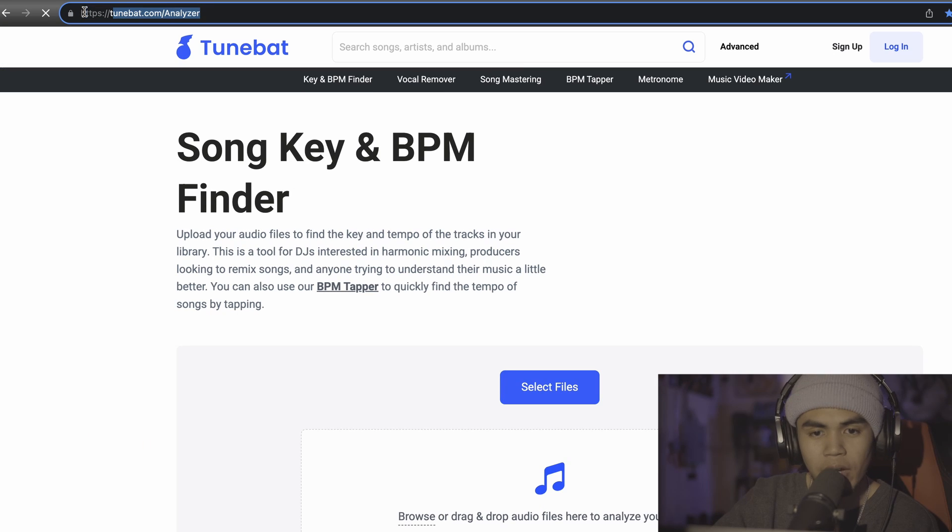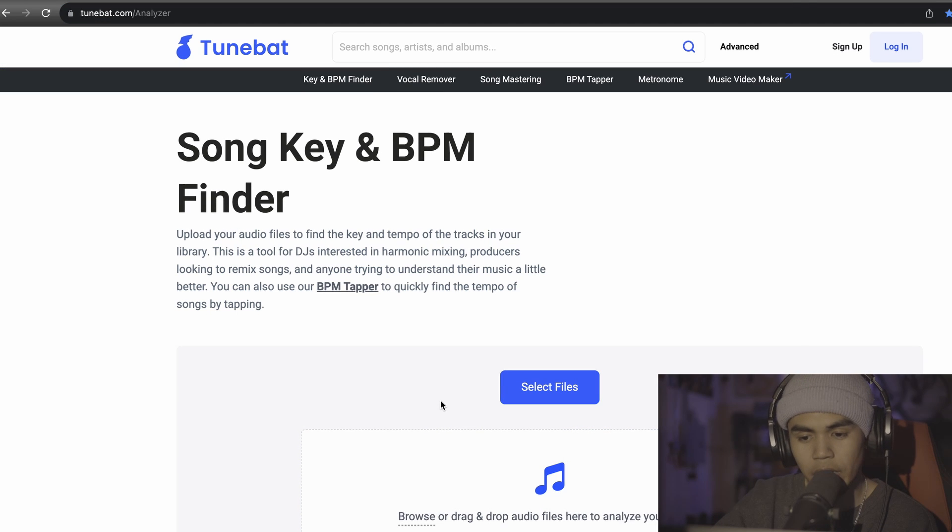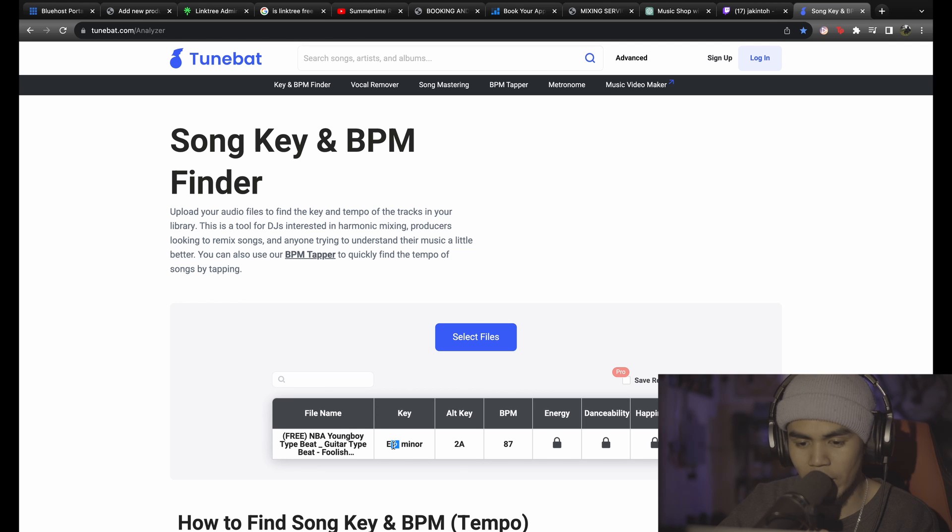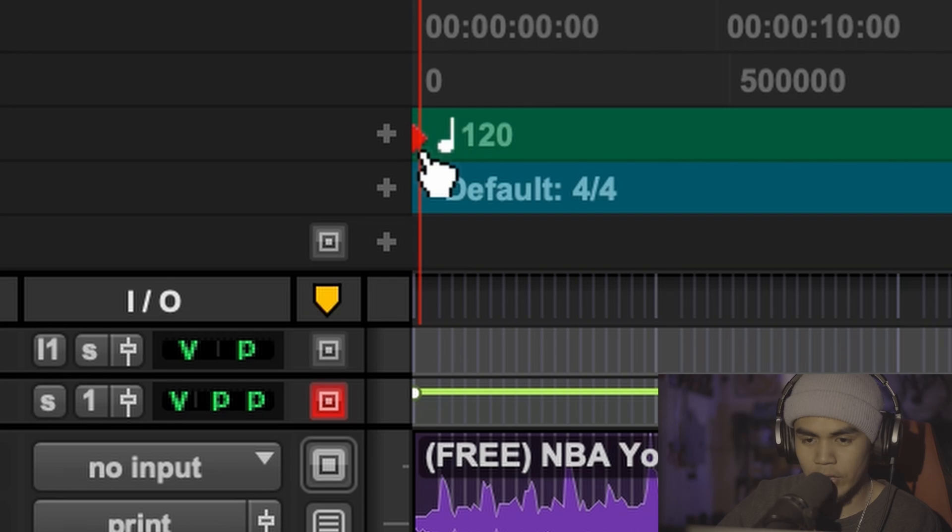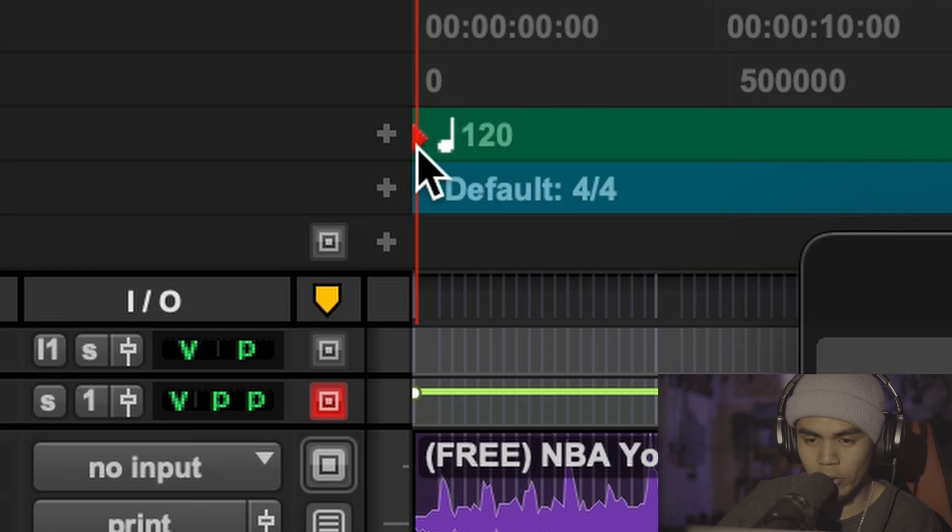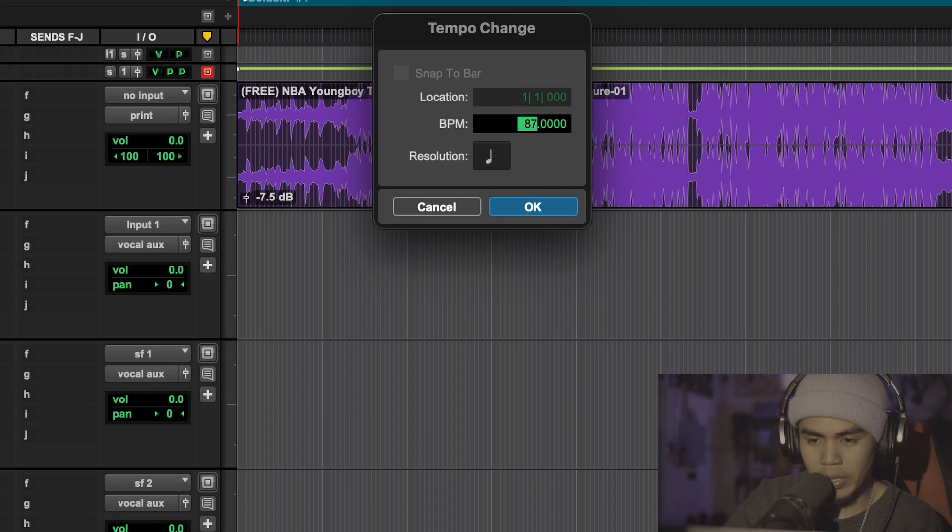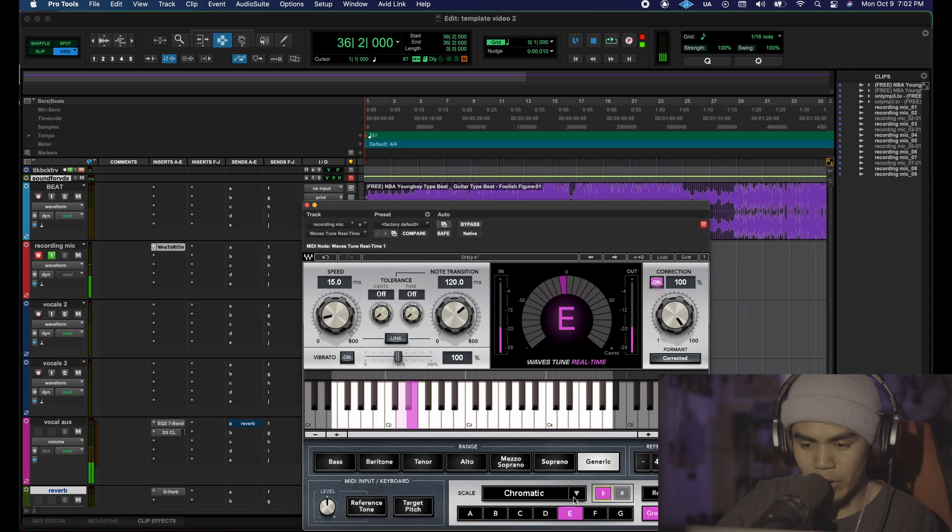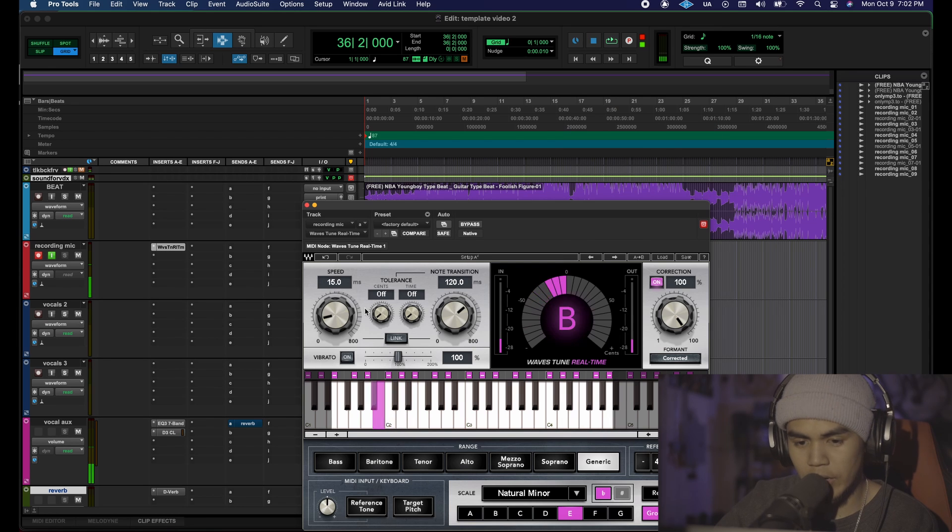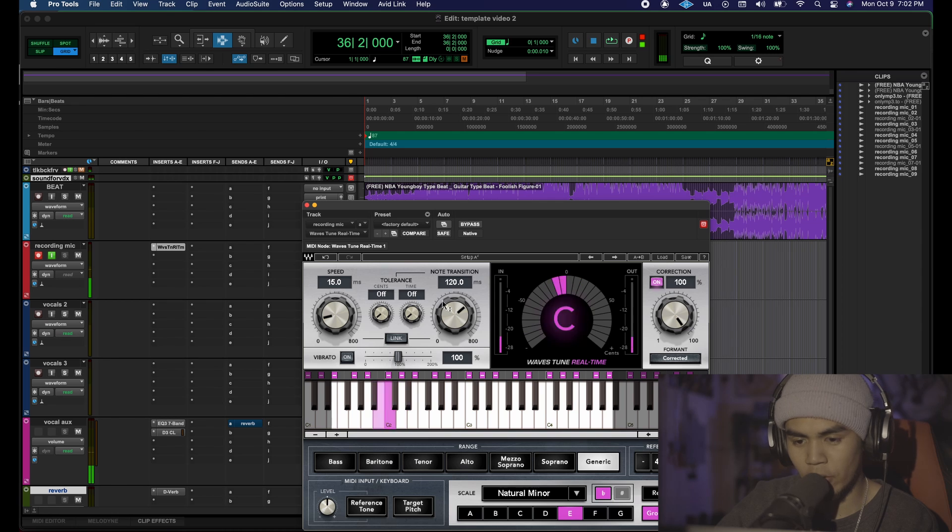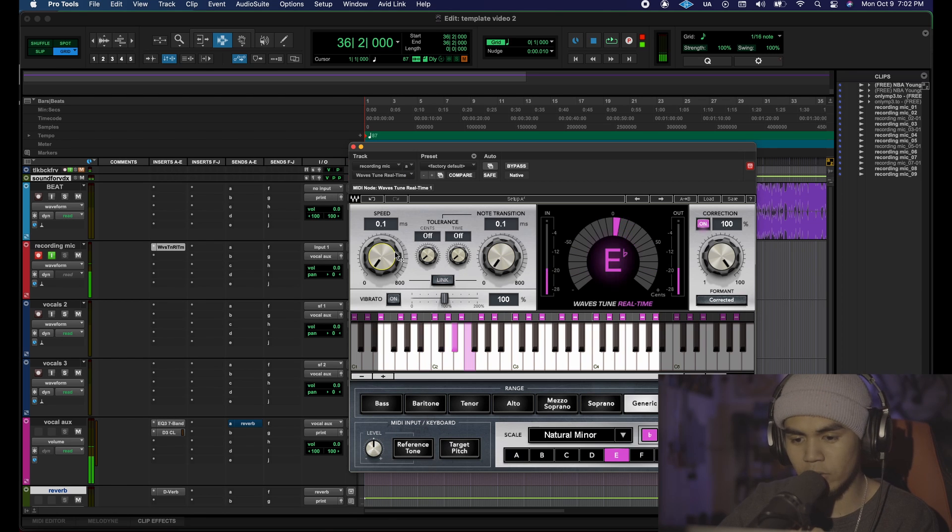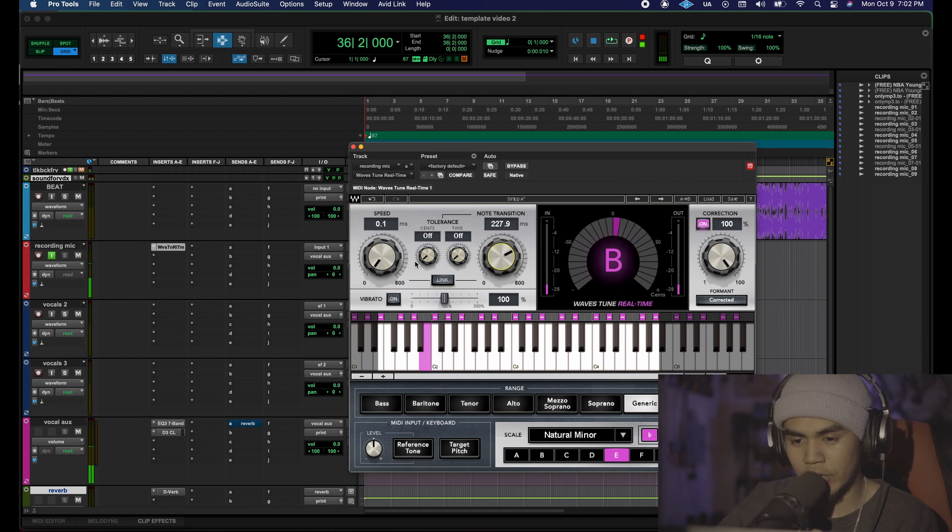And then you're gonna want to set the auto-tune to the actual scale of the song. Tunebat.com/analyzer and drag and drop the beat that you downloaded. We see that it's E flat minor, flat being this little B right here and the BPM is 87. This is your BPM marker and this is gonna be 87. So we're gonna go here E flat minor and then you can mess around with the speed and the note transition.